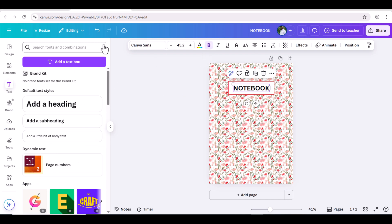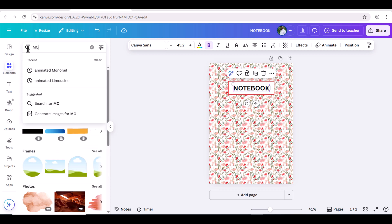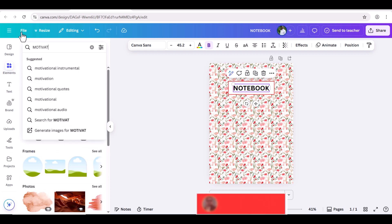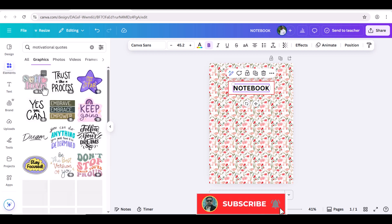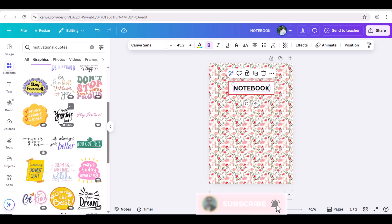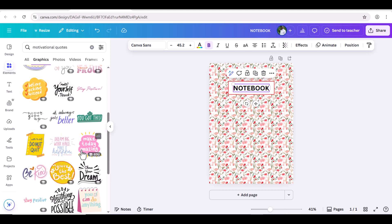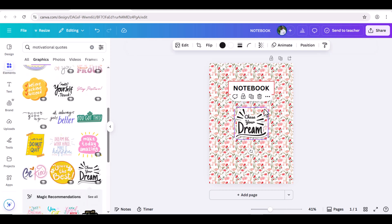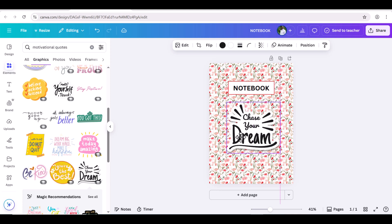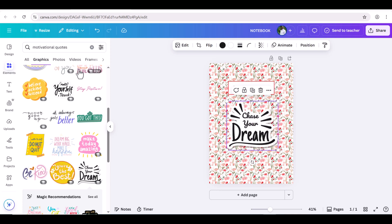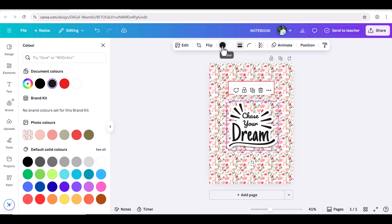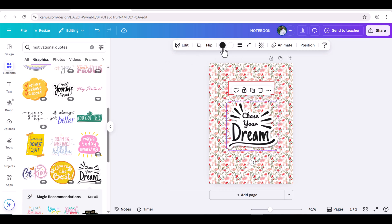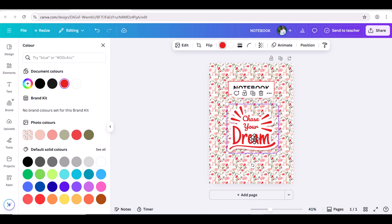You can also add a quotation to make the cover page more attractive. For this, go to Elements and search for Motivational Quotes. Let's change the dots color to black and change the black color to red. Now it is looking more attractive. Cover page of this notebook is ready.